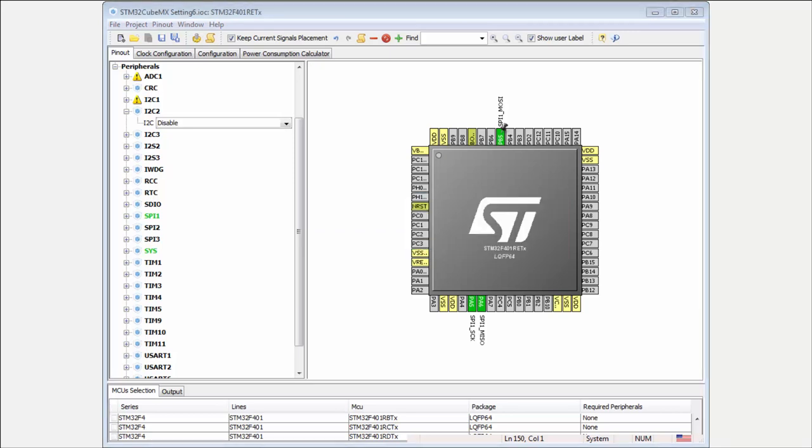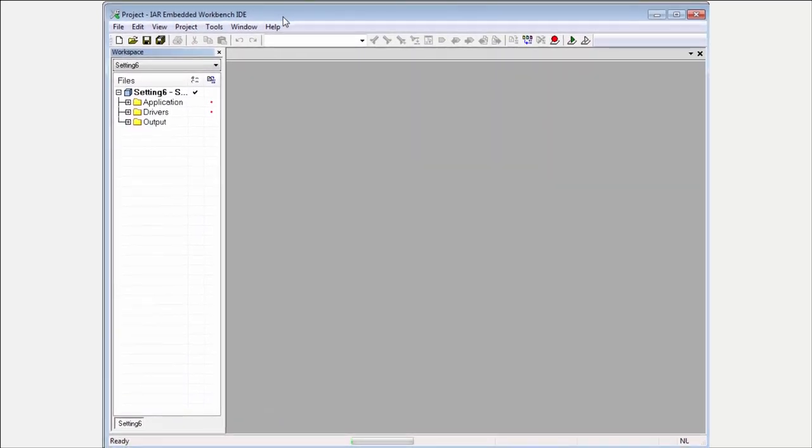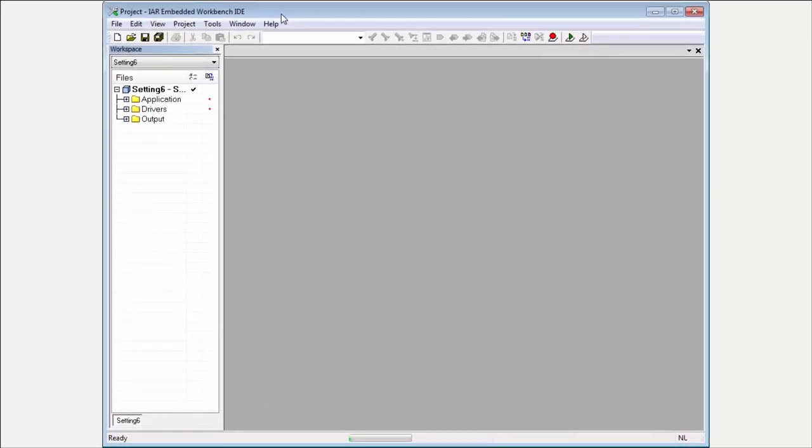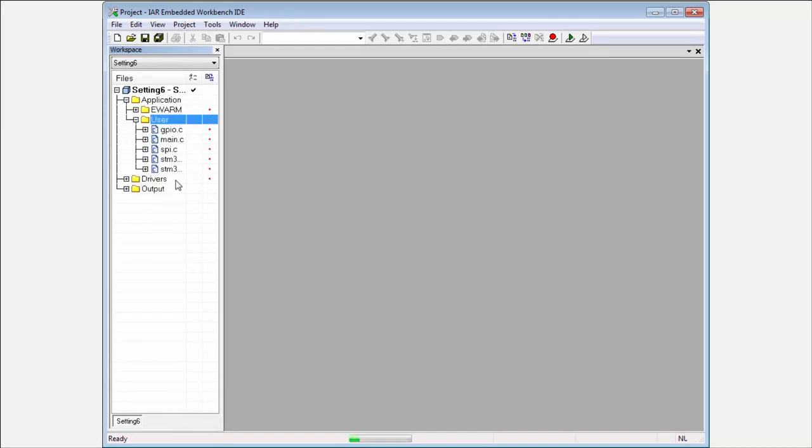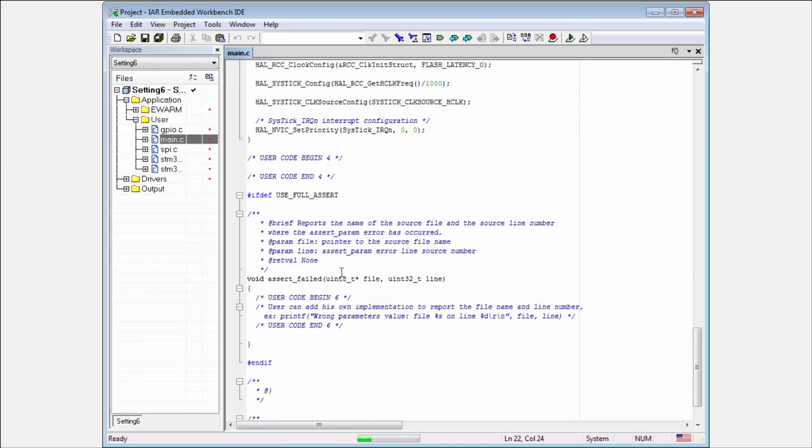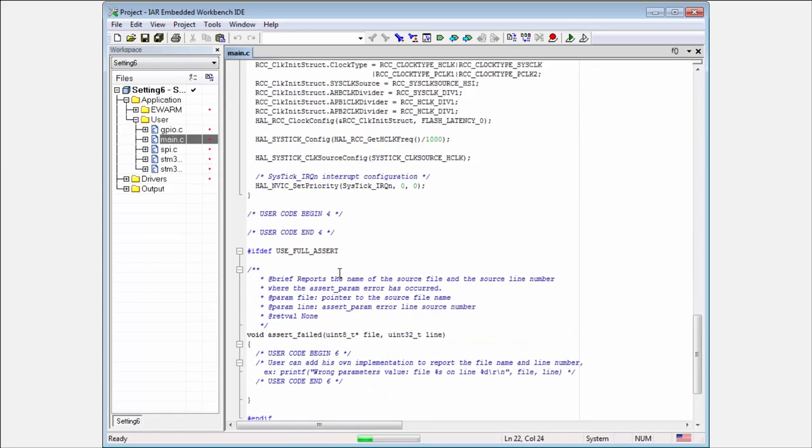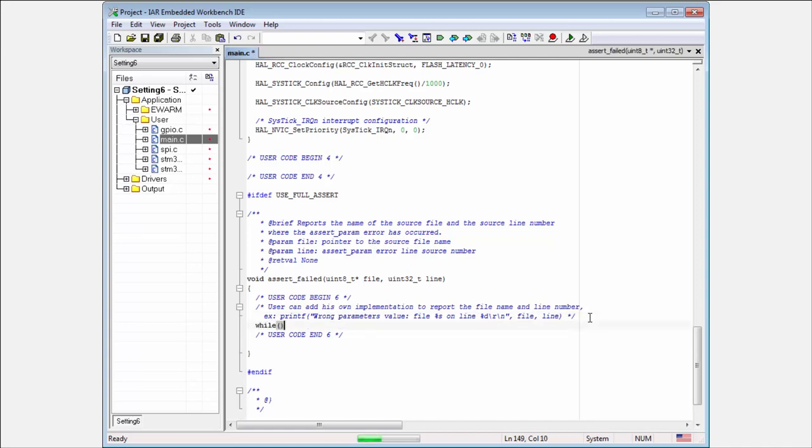I will open my project, and now in the application, in the main.c, I have here the assert field. Then I put here my code which will block the complete processor—I will use while(1).